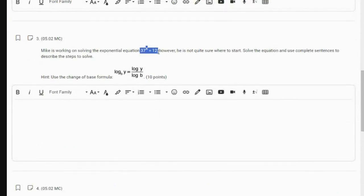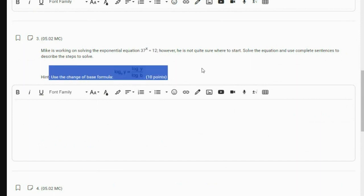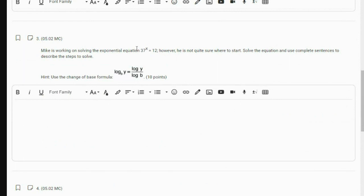Mike is working on solving this exponential equation and doesn't know where to start, so you need to solve the equation and use complete sentences to describe the steps. An example: 37 to the X equals 12. I'm fine with using words or not, but if you don't use words you better show every step. The hint says to use the change of base formula. Rewrite that as a logarithm — do not take the log of both sides. That's not using the change of base formula. We are simply converting it to a logarithm in one step, then using the change of base.